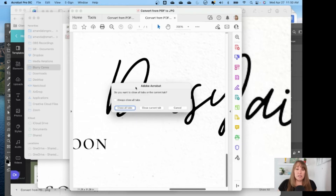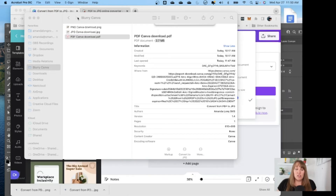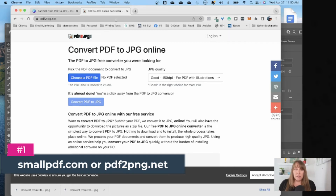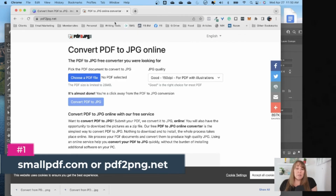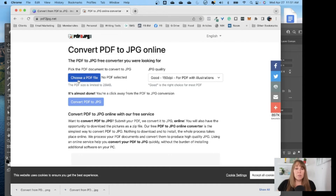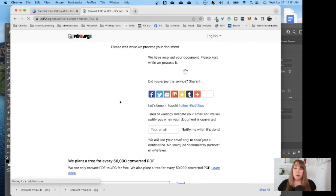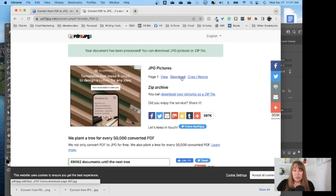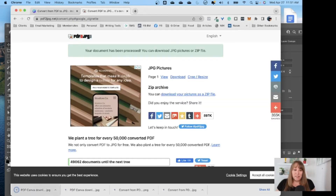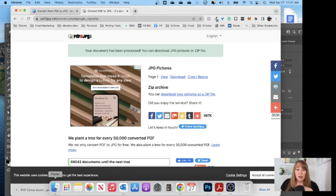One of my favorites is smallpdf.com but it wasn't working today. This one is even better though — you don't even have to sign up for an account or put your email in. It is pdf2jpg.net. We're going to choose our PDF file, convert it to a JPEG, and download it. It doesn't take very long. You get some ads but it's free, so not going to complain.